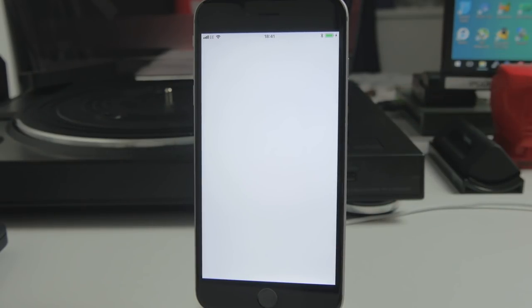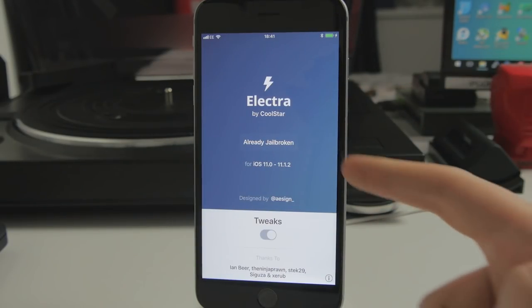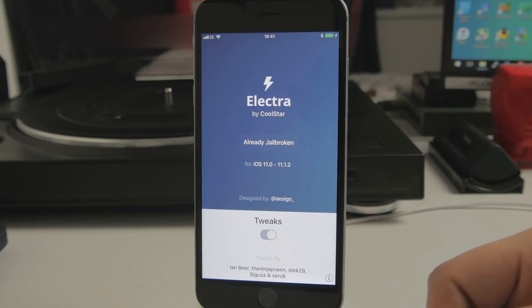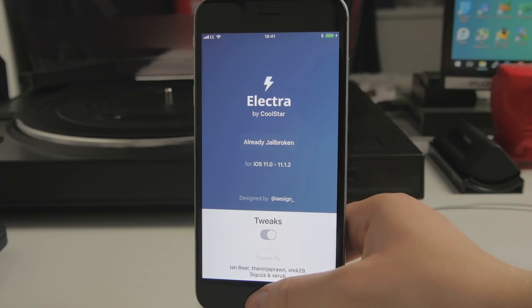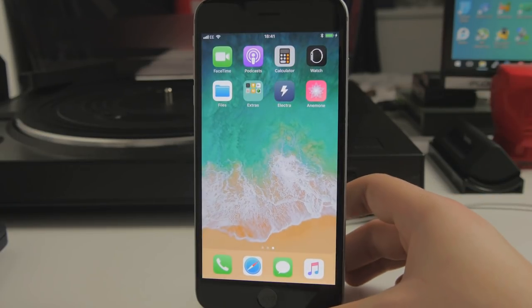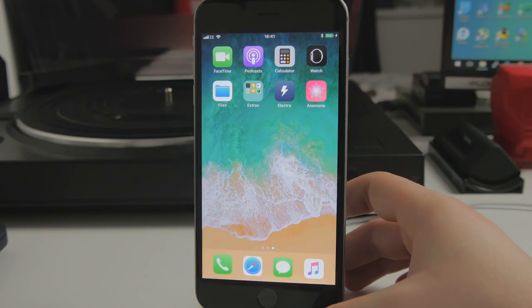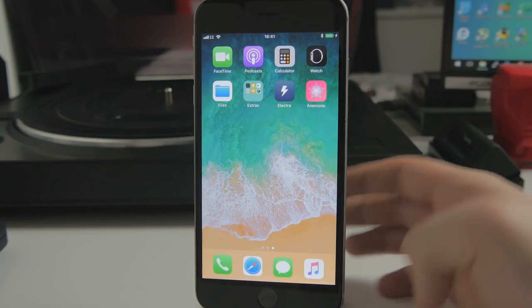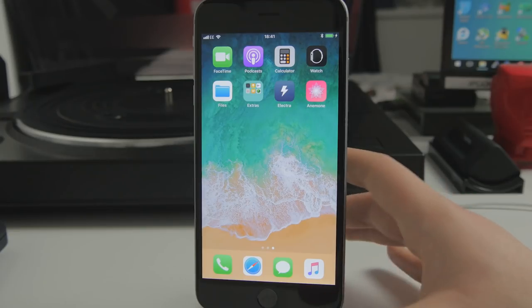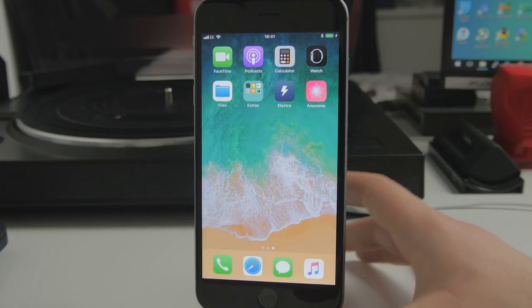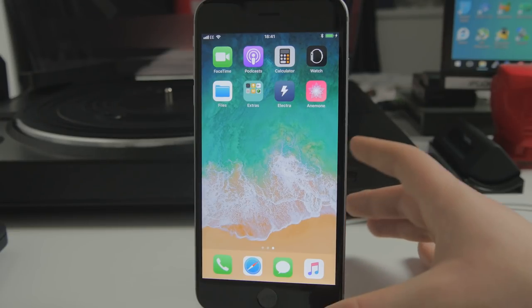If we go into the Electra app, you can see it already says already jailbroken. But like I was saying, whenever you reboot your device, you're going to come back up, and none of your jailbreak stuff is going to work. Your themes will be disabled and all that sort of thing.